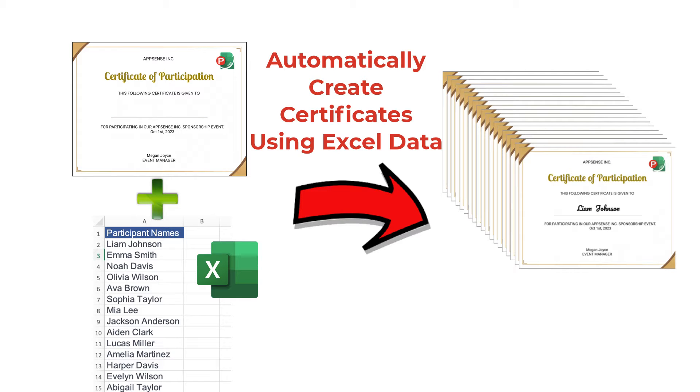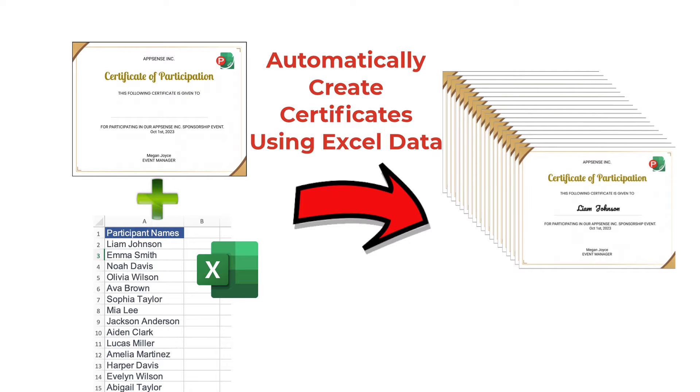Today, we'll be showcasing a use case for Power PDF Filler, demonstrating how users can seamlessly populate names from an Excel sheet into a certificate template and generate multiple certificate PDF files.